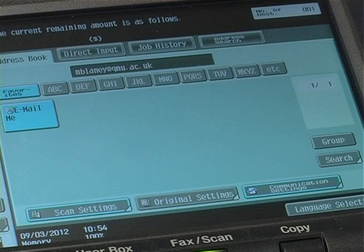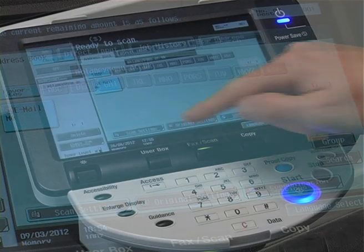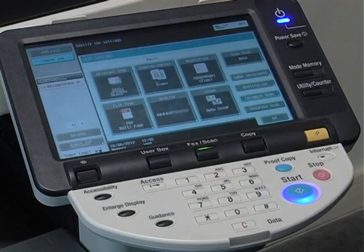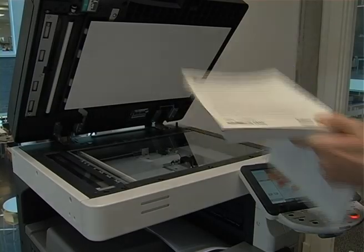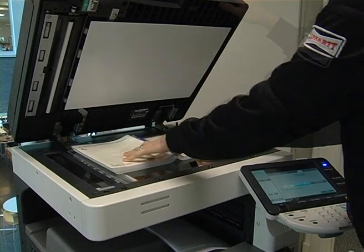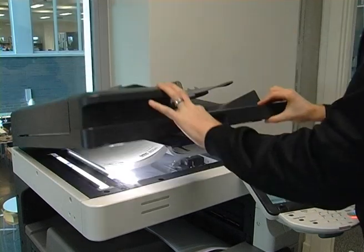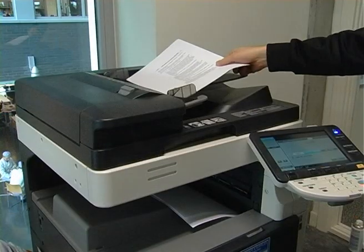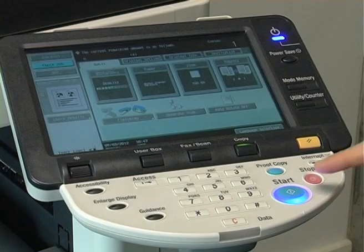If you want to make any modifications to the scan, for example file format or colour, select scan settings. Place the document to be scanned on the glass or in the paper tray and select start.